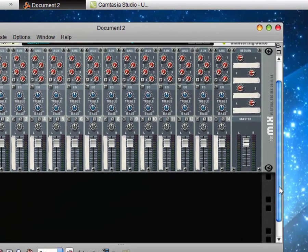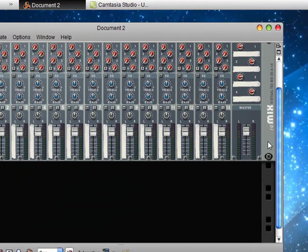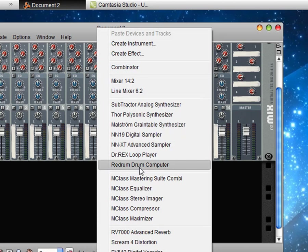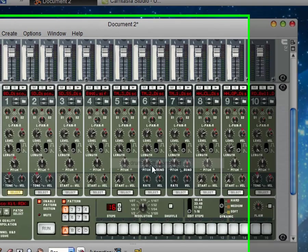So all you need to do is under your mixer, you're going to right click and go to Redrum Drum Computer.